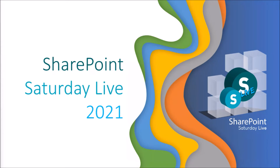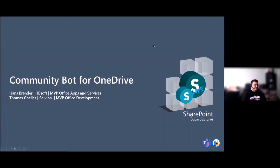Welcome — for us it's four in the afternoon, so good day, good morning, good evening wherever you are on this lovely planet. My name is Thomas Goles, and I'm here with my colleague, MVP colleague, and friend Hans. We'll talk the next 60 minutes about our common project: the community bot for OneDrive — where the idea came from, what roadblocks we hit creating a Teams application, where we are now, and a 20-25 minute demo block.